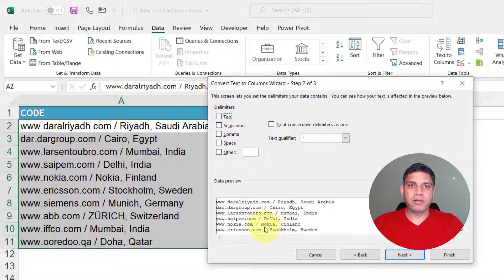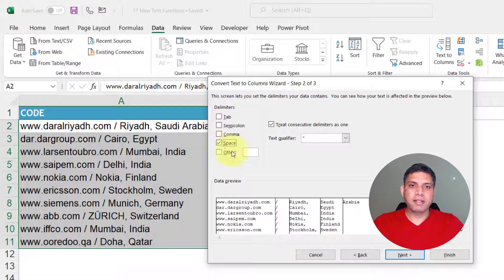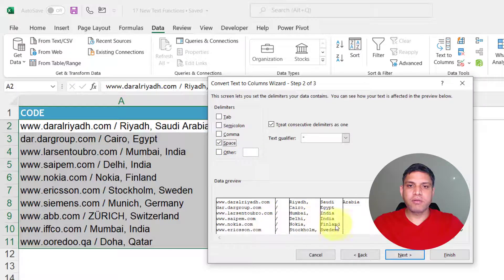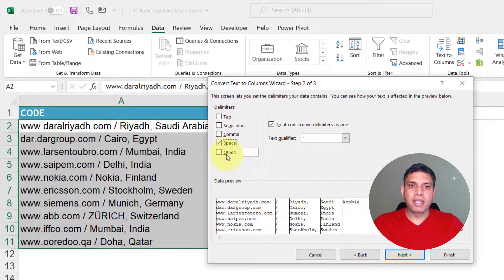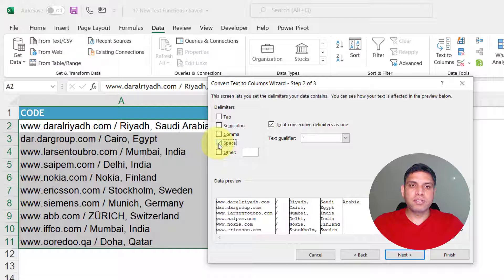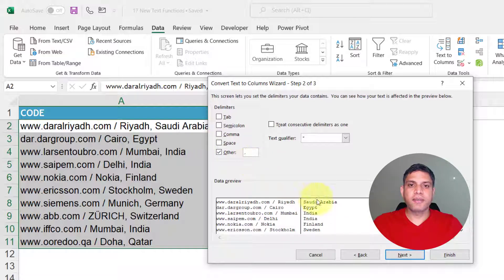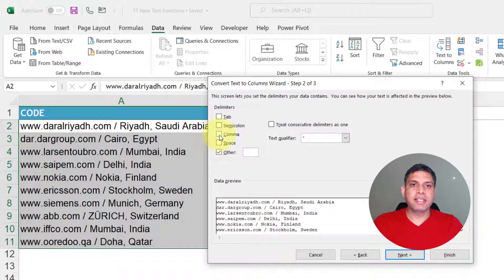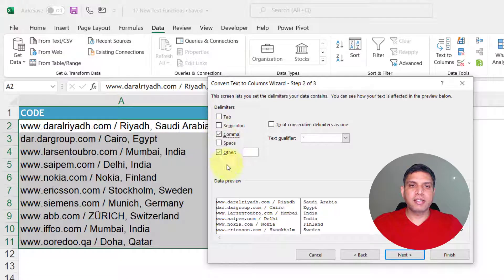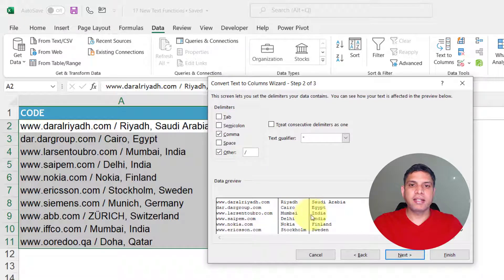Now this is the combined column. If I use space as a separator this is how my data will be splitted. If I use not space but a comma in the separator then this is how my data will be separated. Now in this case I can say comma is the separator and another separator is the slash and I get three columns.